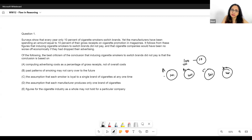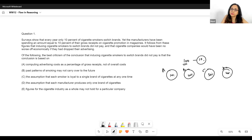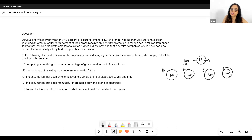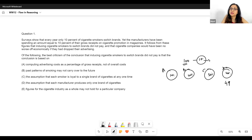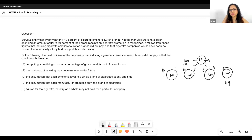It follows from these figures that inducing cigarette smokers to switch brands did not pay. Why does the argument say that? Because if we split the 10 switchers among brands according to market share, D would get 4, C would get 3, B would get 2, and A would get 1.